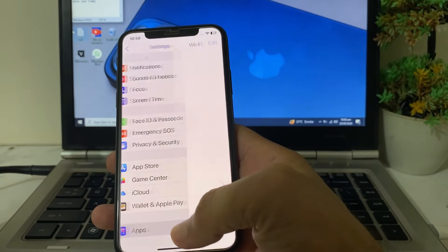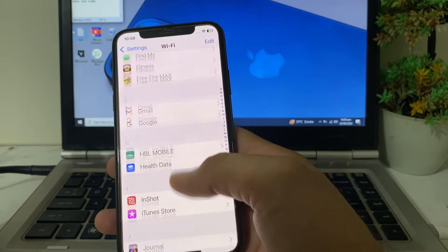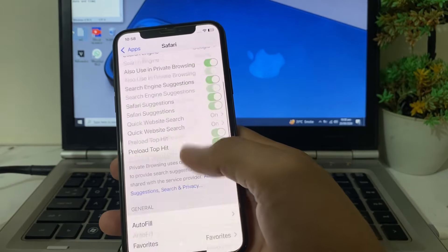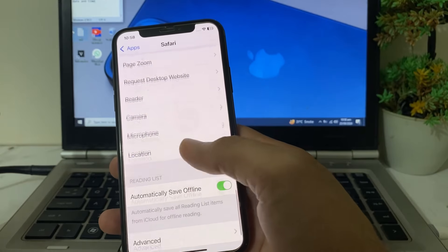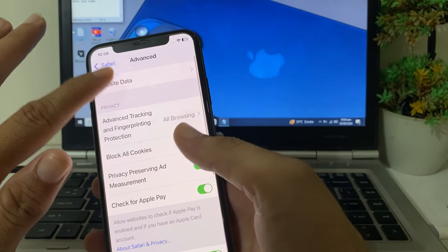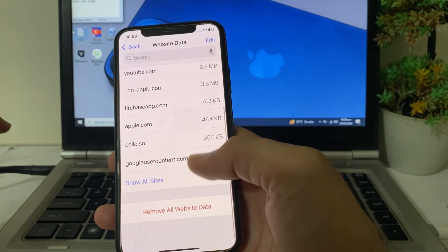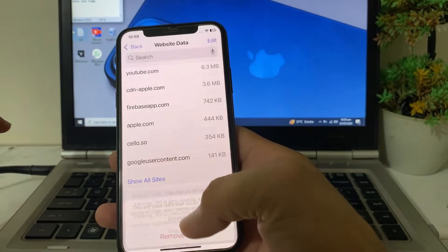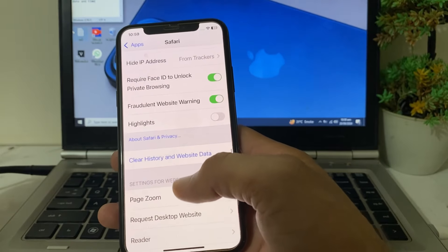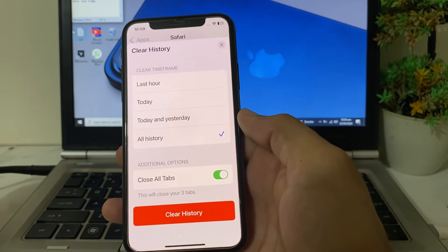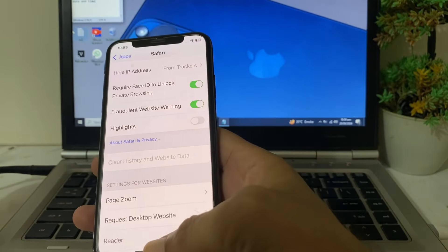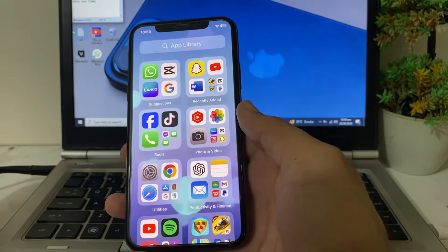Then open Settings, scroll down and tap on Apps, scroll down and search for Safari. Tap on Safari, scroll down and tap on Website Data, then scroll down and remove all website data. Go back and tap on Clear History and Website Data, select All History, then tap on Clear History.